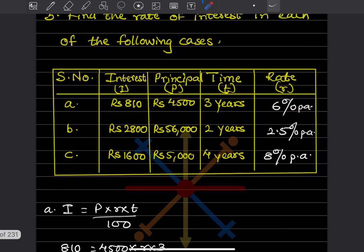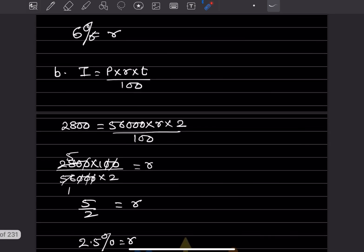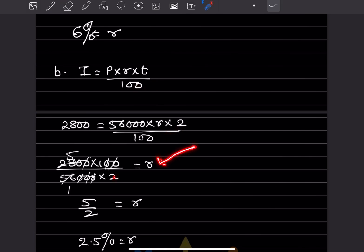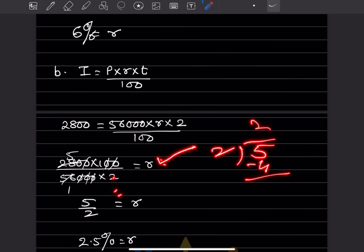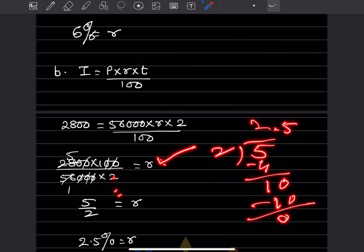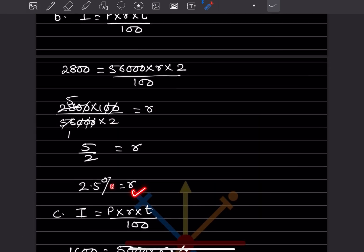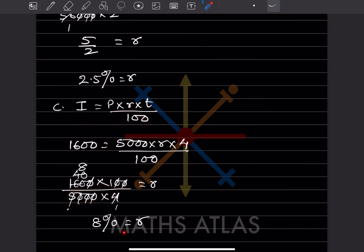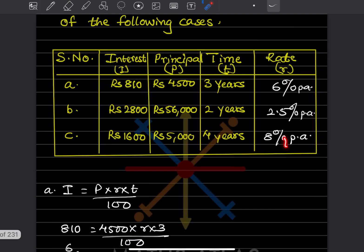So the rate of interest is 6% per annum. For the next case, after plugging in the values you get R = 5/2. Since 5 ÷ 2 = 2.5, the rate of interest is 2.5% per annum. For the following case, similarly rearranging and simplifying gives R = 8%. Write all these rates in the table.